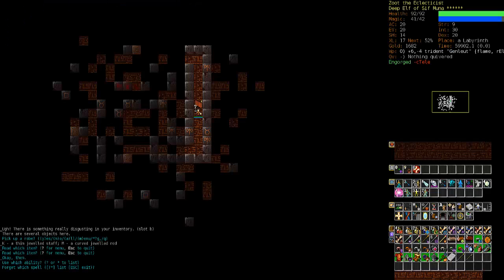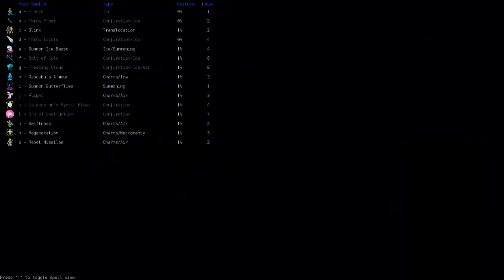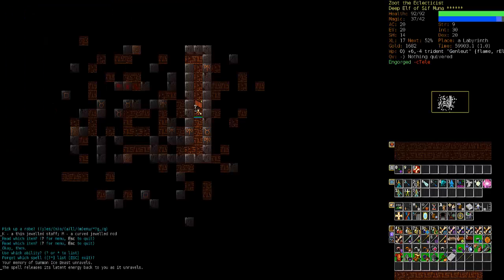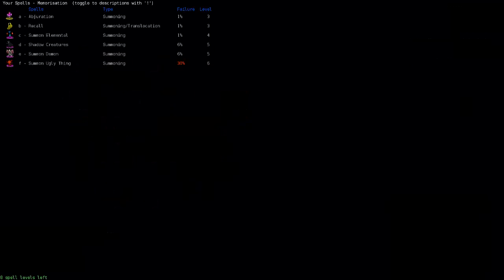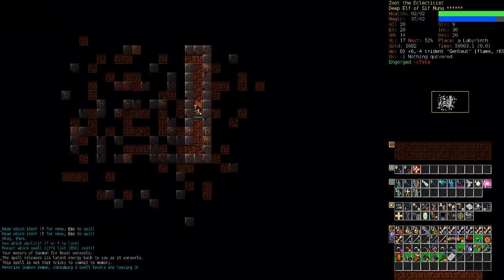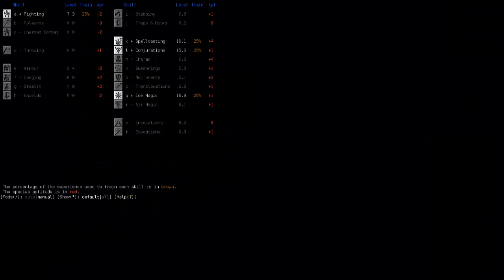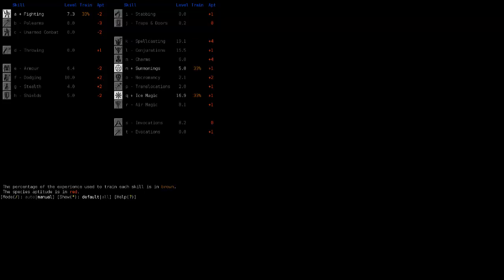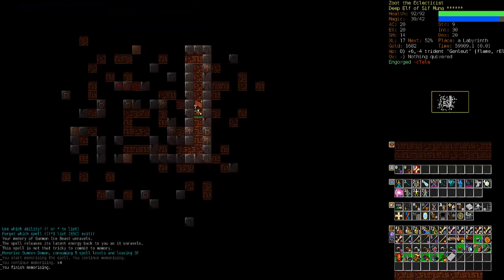Do we have amnesia? Did I drop it? I did. Okay. We'll use Sif's ability. Whatever. Let's get rid of our ice beasts. And we will memorize Summon Demon. And demons are not to be trifled with. So let's get our summonings up a little bit. And we'll ease off on the conjurations. We'll ease off on the spellcasting. And we'll ease off on the ice magic. And we'll just focus on summonings for a bit.